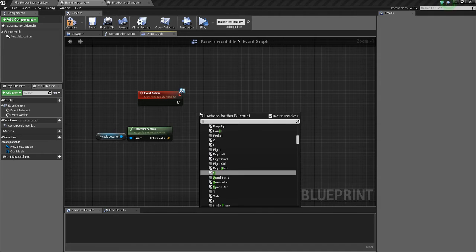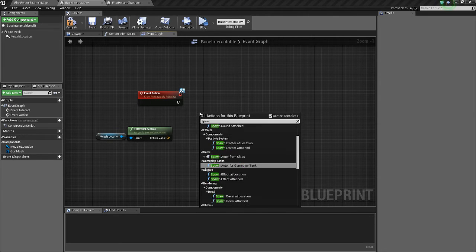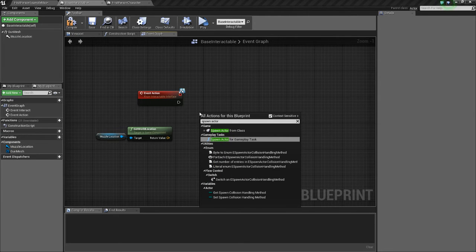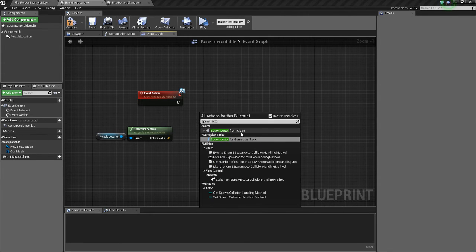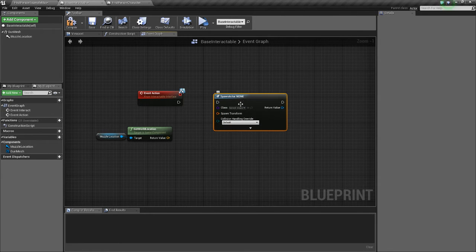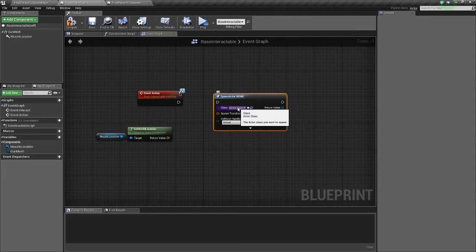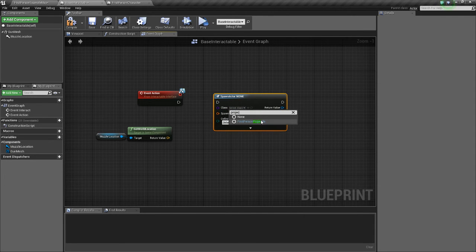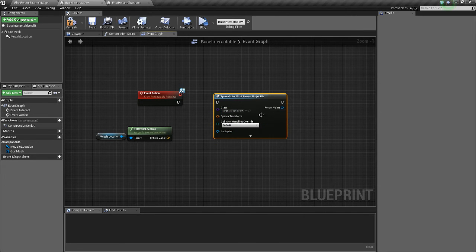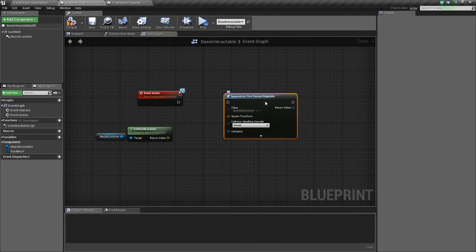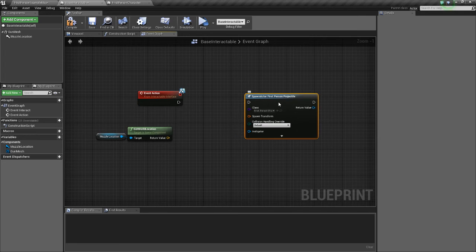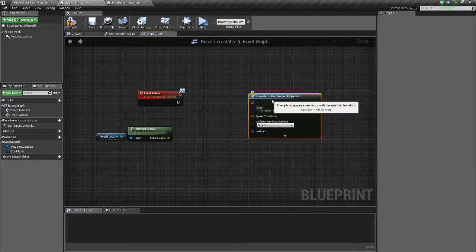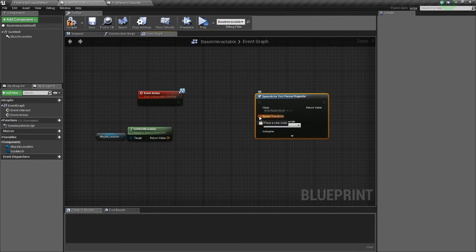And we're going to do spawn actor from class. And since I used the first person template, there's already a projectile. So I'll just use that. You can just migrate it from the template if you need to.